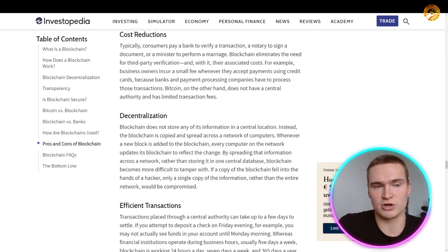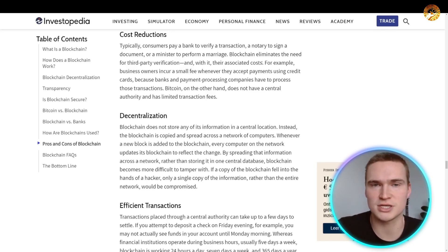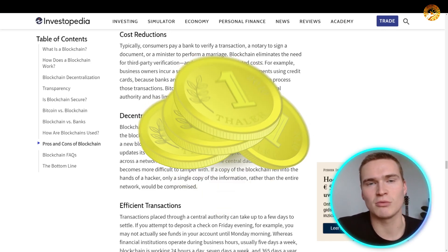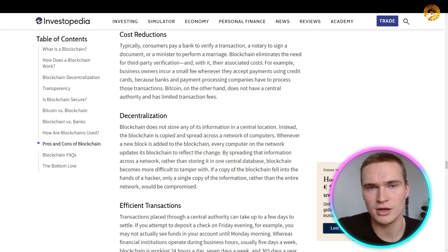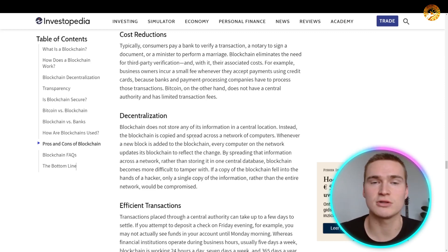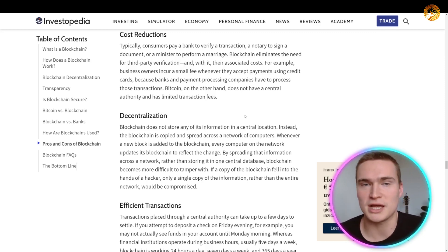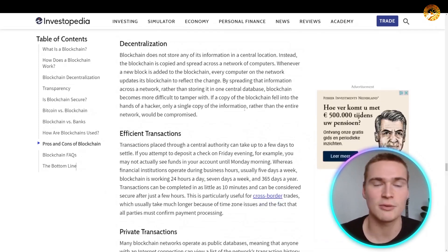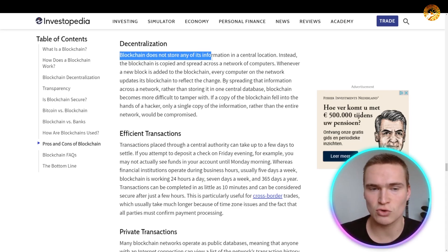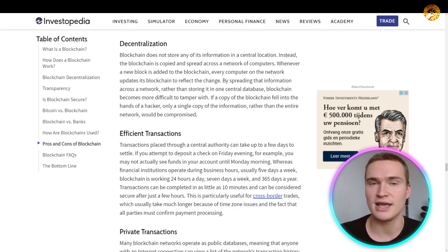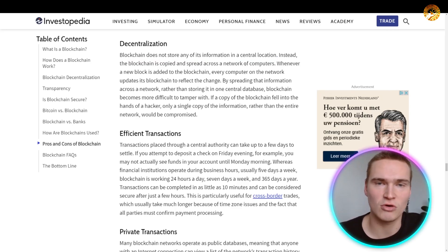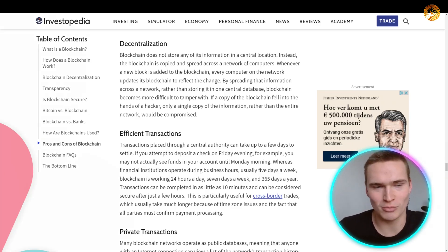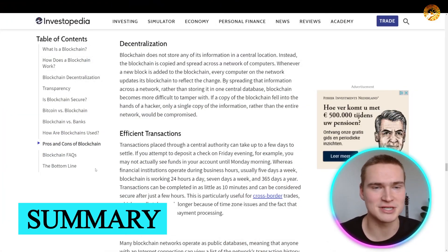On a blockchain, all of that can be stored and handled automatically using computers and smart contracts. For example, if you want to send someone on the other side of the world money via a bank, you pay almost as much as you're sending just to complete the transaction. With a blockchain, it doesn't matter where the people are — it's secured globally and you don't pay extra regardless of distance. The biggest benefit is decentralization: a blockchain does not store information in a central location; instead it's copied and spread across a network of computers all over the world.